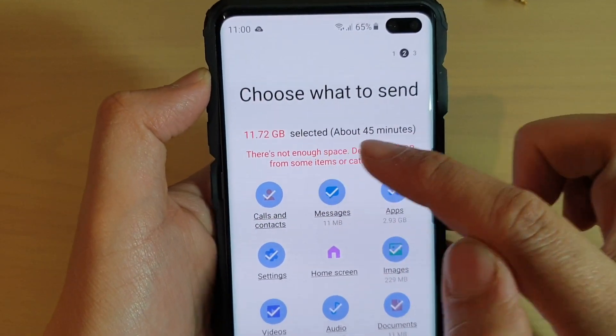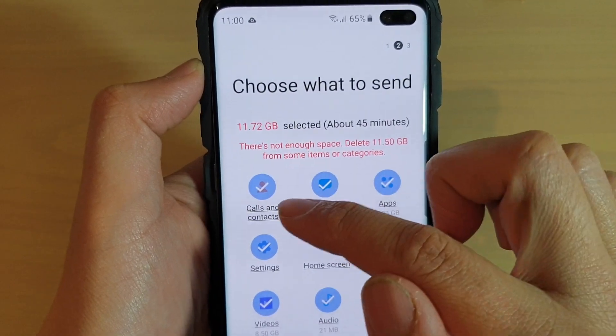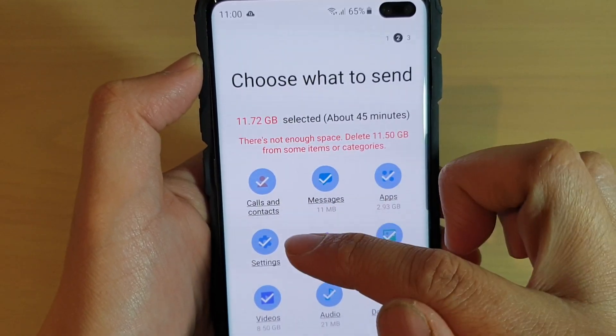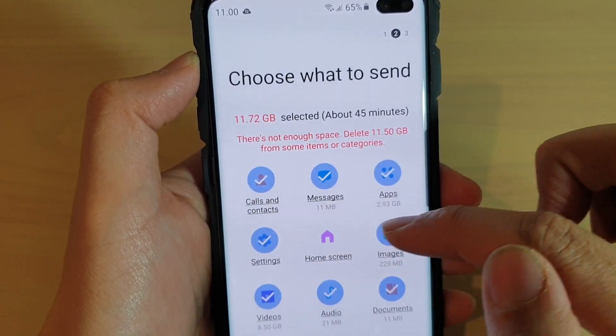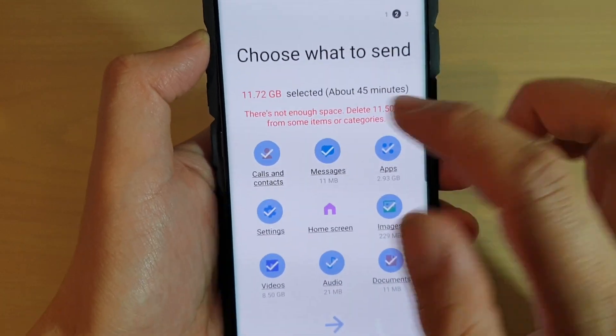In here you can backup the following things: calls and contacts, messages, apps, settings, home screen, images, videos, audio, and documents.